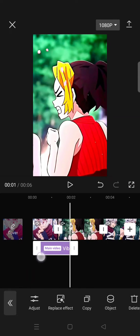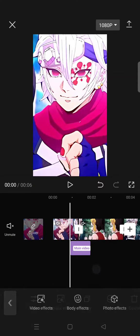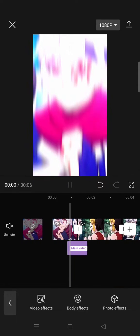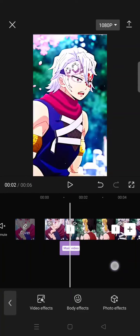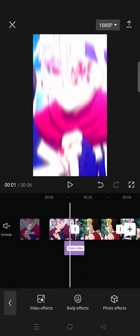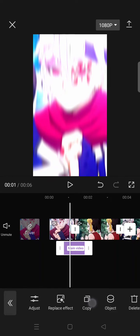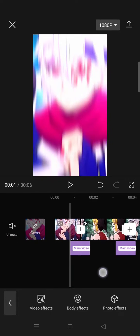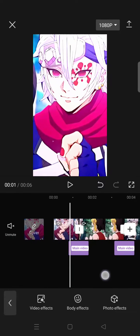Place the effect in between each clip, like this. Let's see the result. After that, you need to copy the effect and place it for the next clips as well.